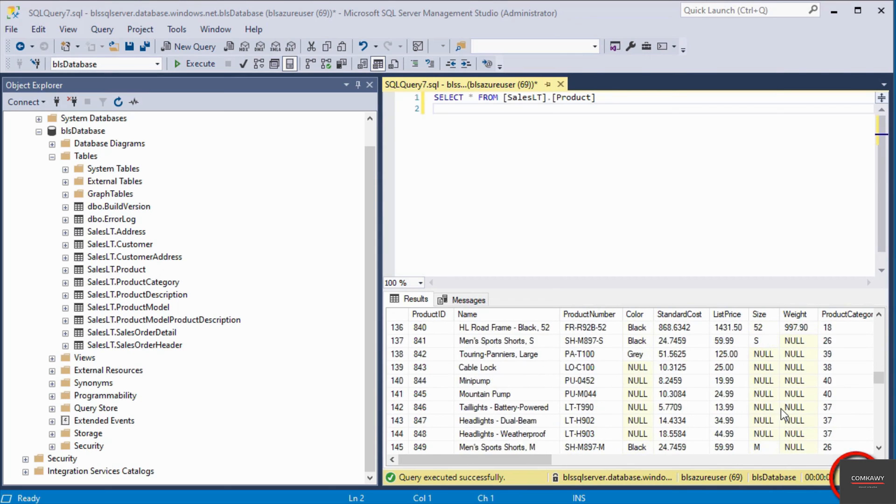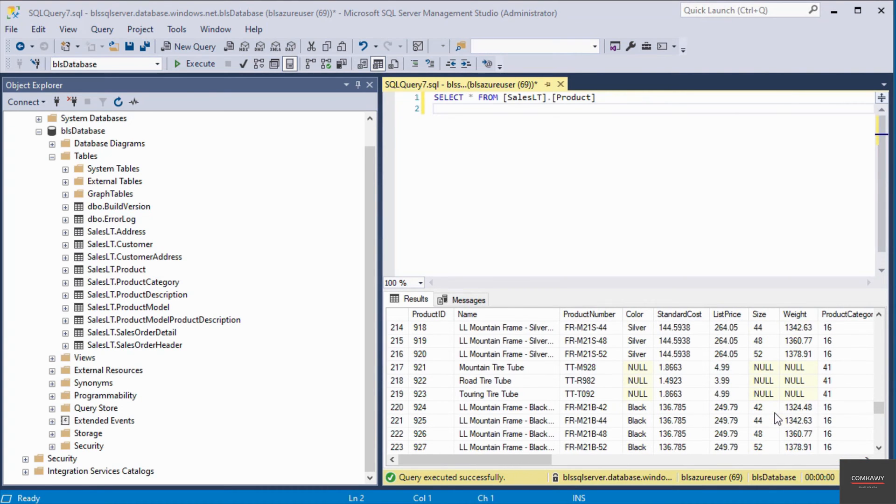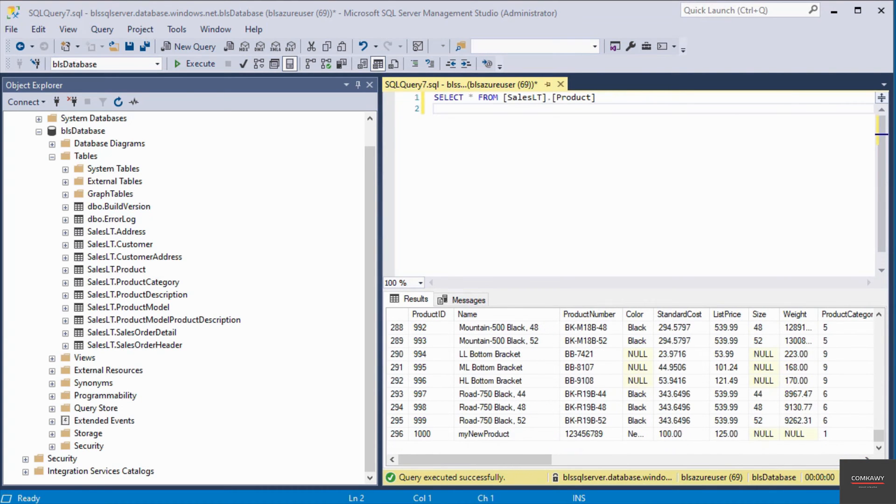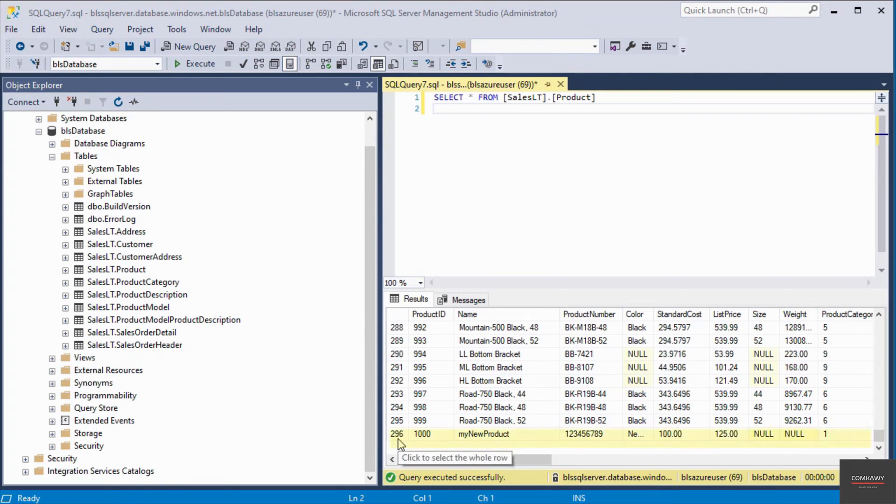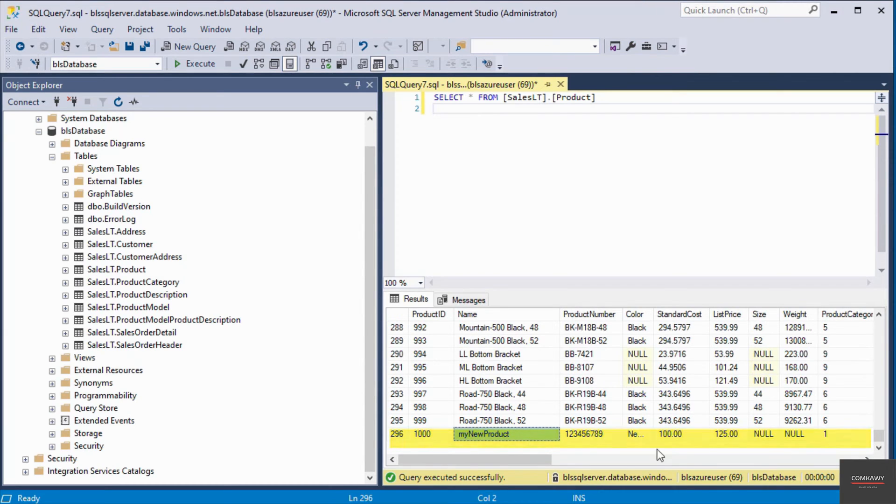I'm going to scroll down right to the very end. The record I want to delete is on row number 296. I'm going to get rid of the entire record from this row.